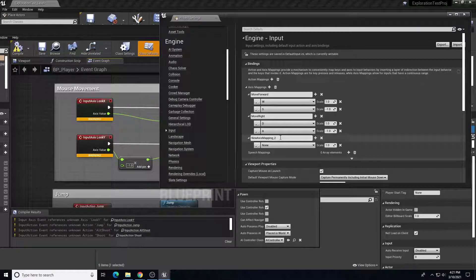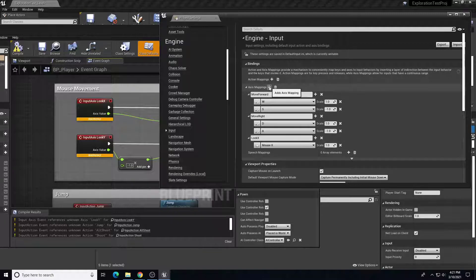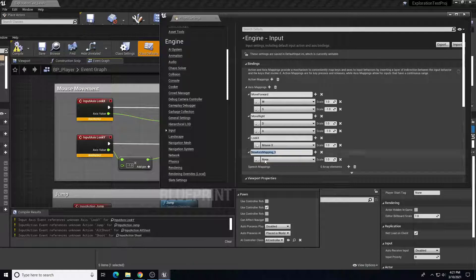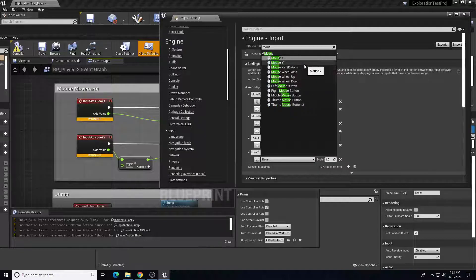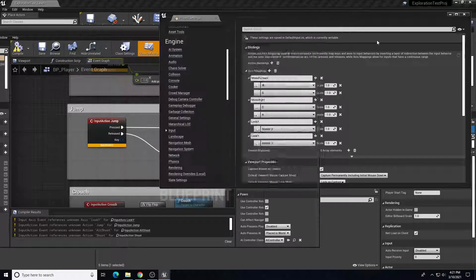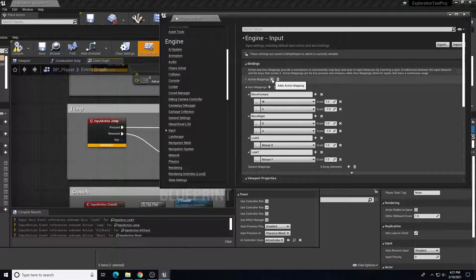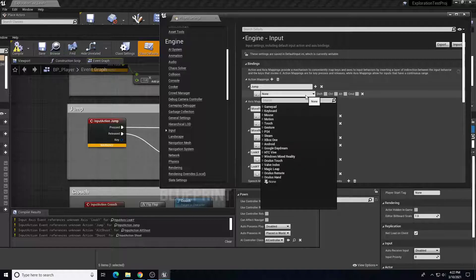Let's add another axis mapping called Look X — make sure we title it the same — and sync it to Mouse X. We need another axis mapping called Look Y bound to Mouse Y. We also have Jump, which is an action mapping. Under Action Mappings, click the plus symbol, call it Jump, add an entry, and bind that to the Space Bar.